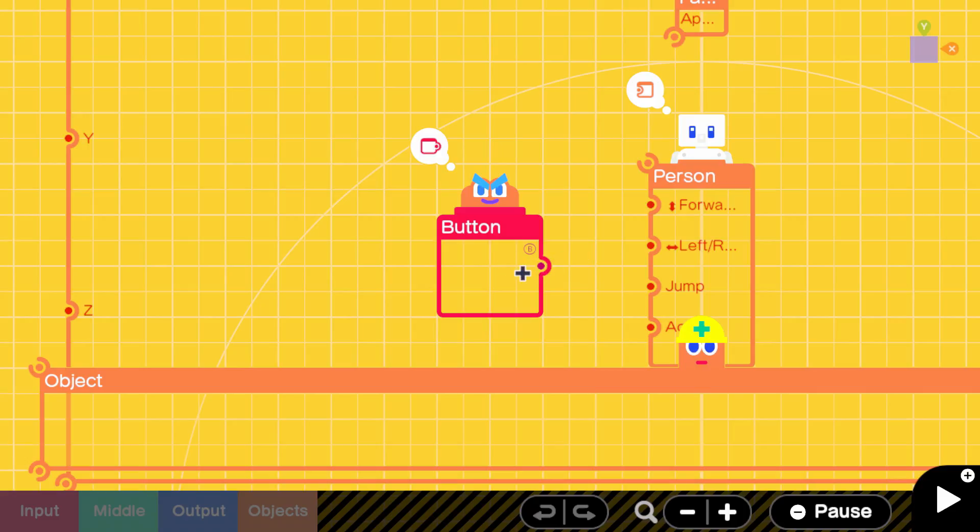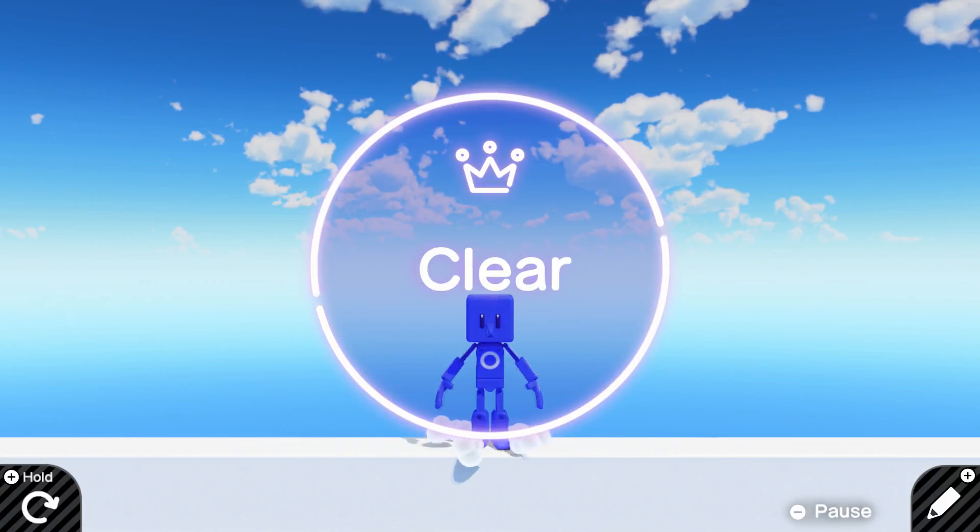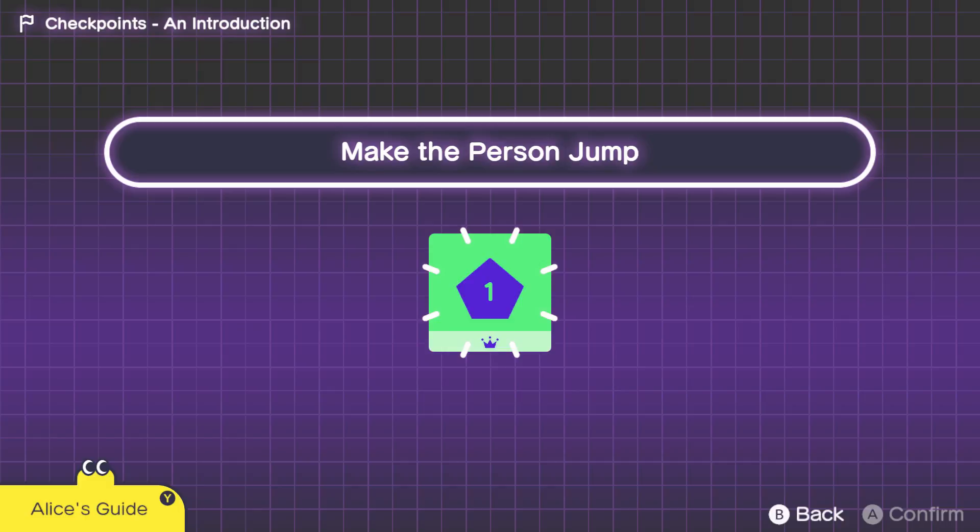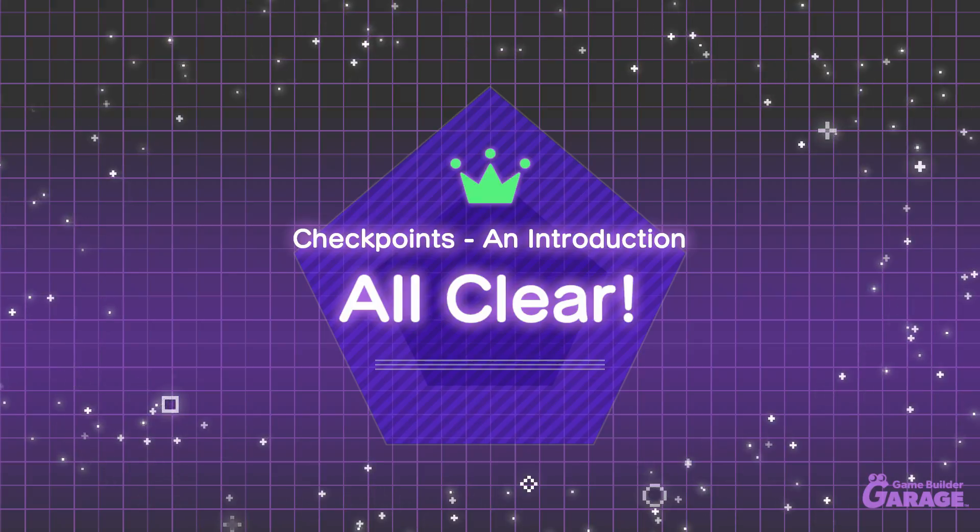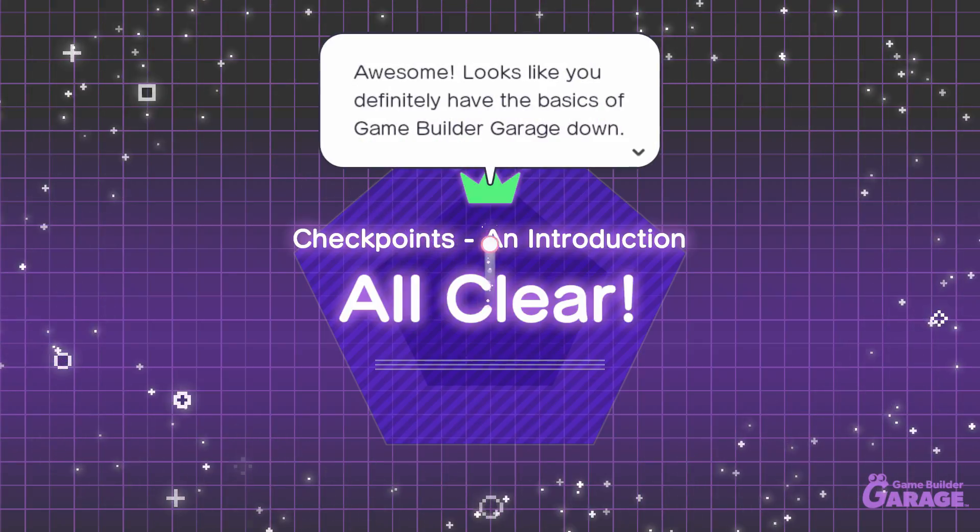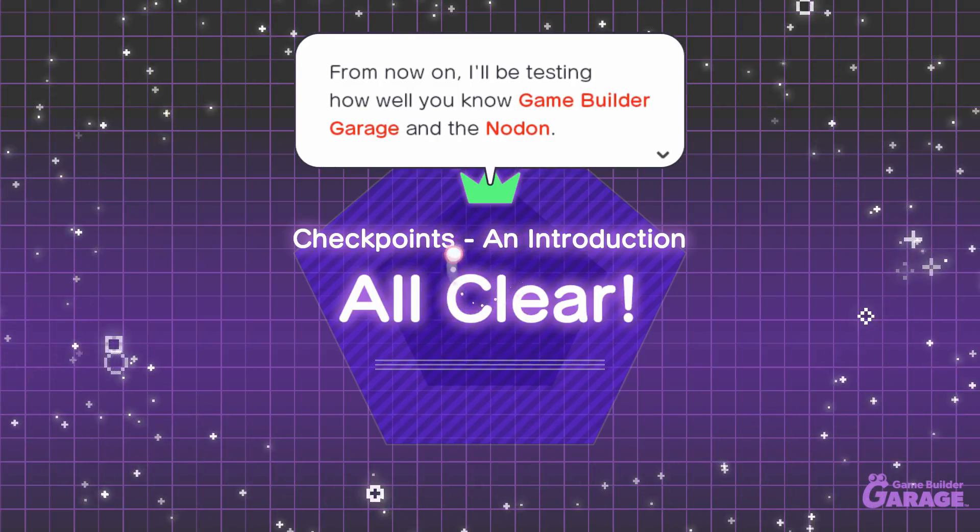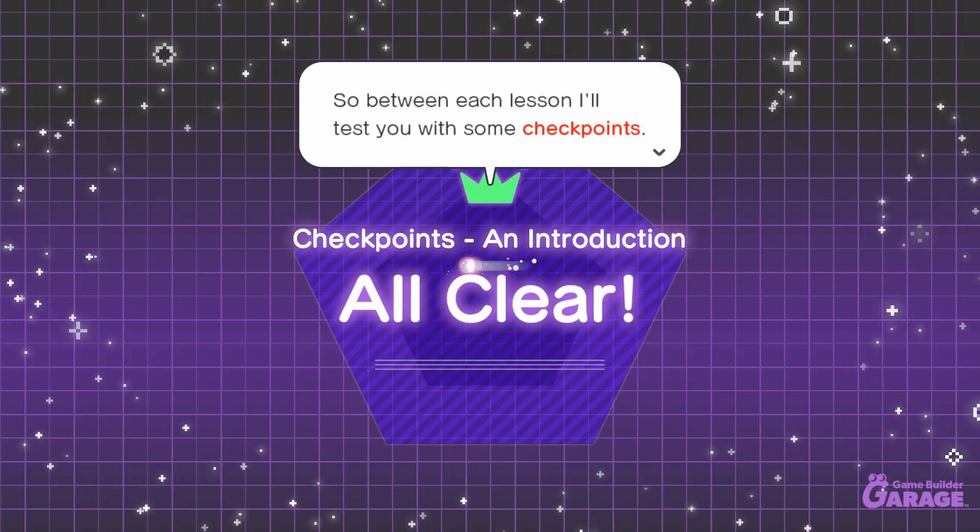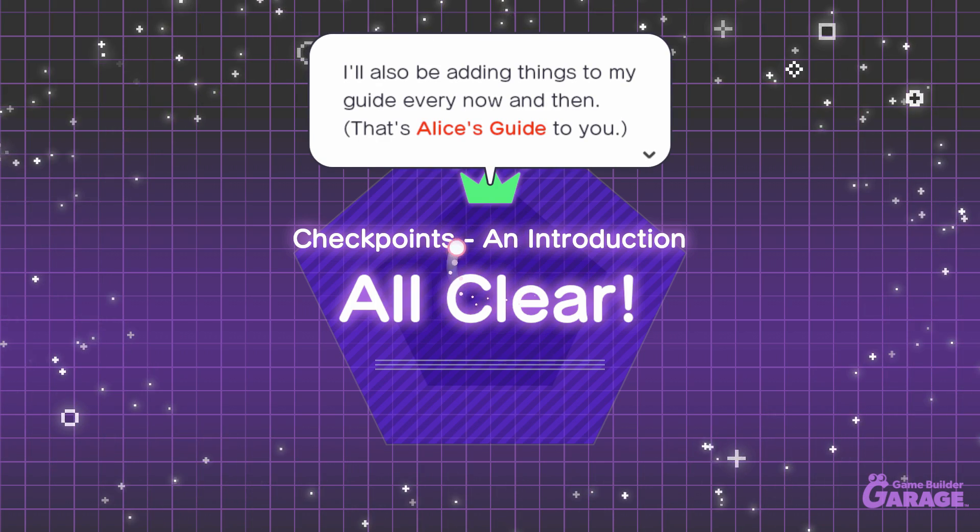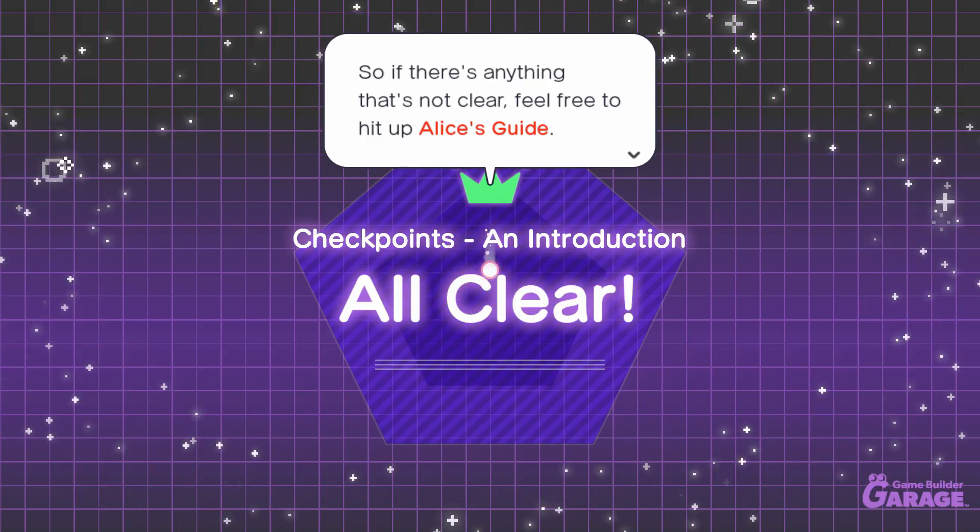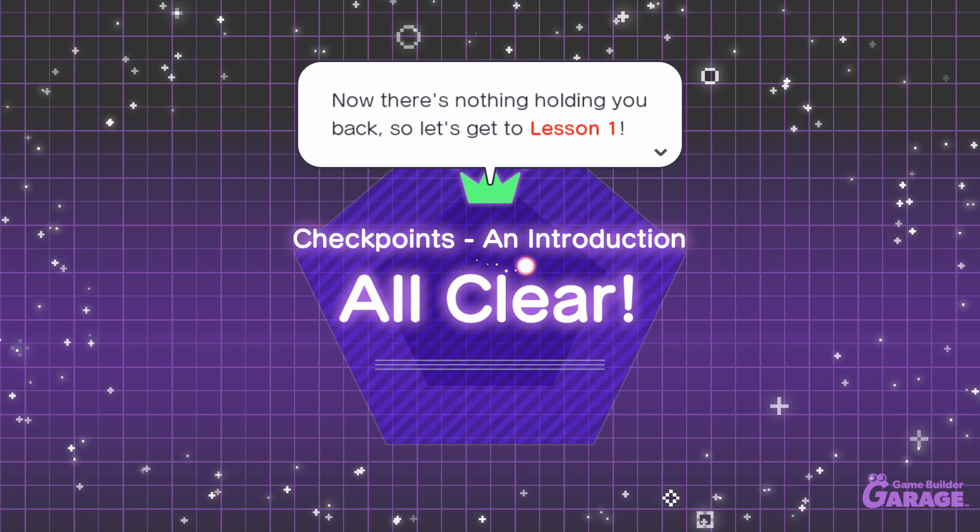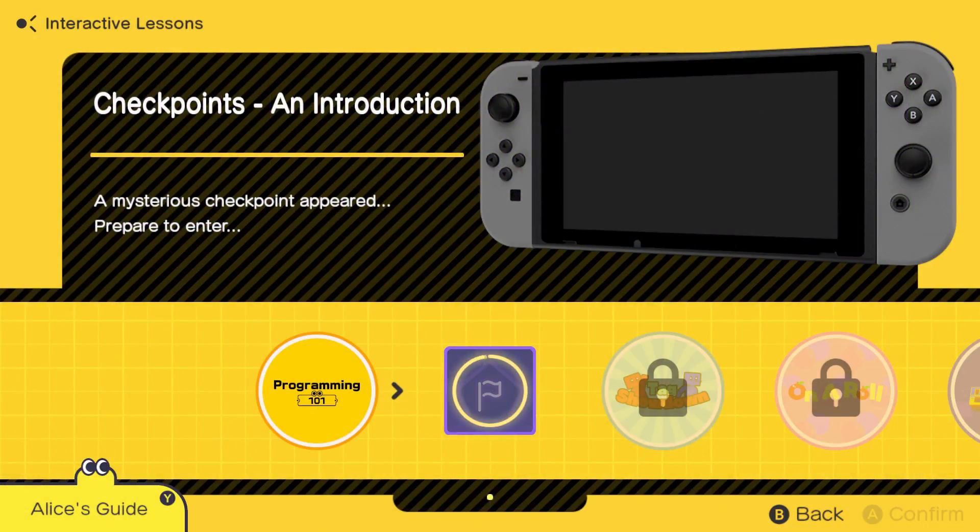A simple solution. Just make him jump. I mean, that's barely worthy of any kind of celebration, but whatever. Awesome! Looks like you definitely have the basics of the Game Builder Garage down. From now on, I'll be testing how well you know Game Builder Garage and the nodes. So between each lesson, I'll test you with some checkpoints. So if there's anything that's not clear, feel free to hit up Alice's Guide. Now there's nothing holding you back, so let's get to lesson one.